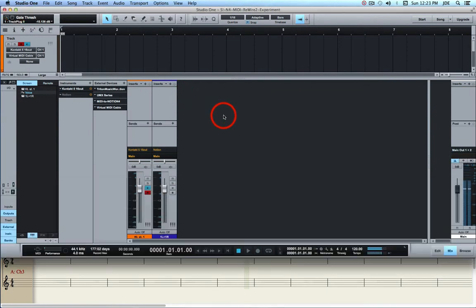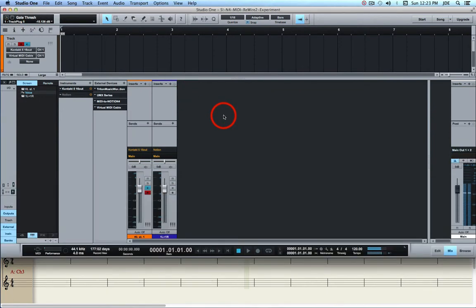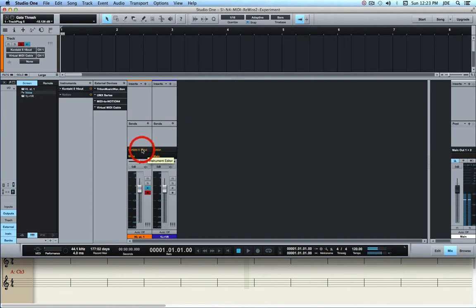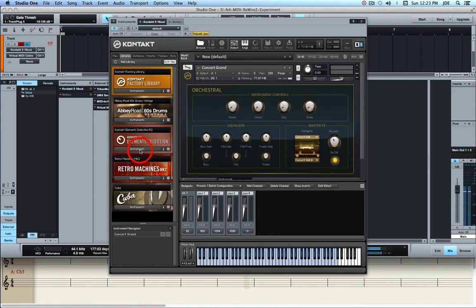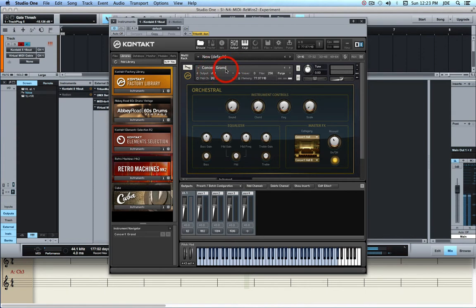In the Studio One project, I have an instrument track, and I have it set up to use Contact version 5, and I have a concert grand loaded. You can have more than one instrument, in which case it's called a Multi.